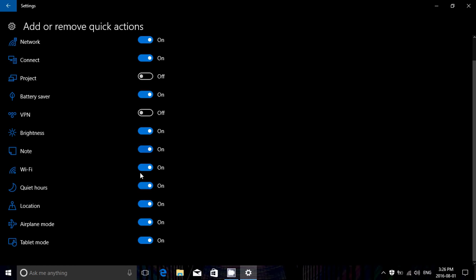Whatever you want to do, maybe you don't have a touch screen, so Tablet Mode is not something for you. You can actually just put the sliders on or off and you can actually see what it does immediately.